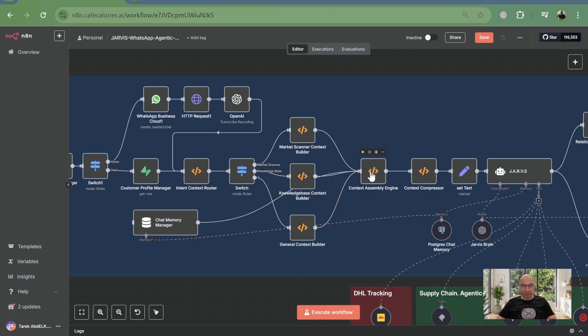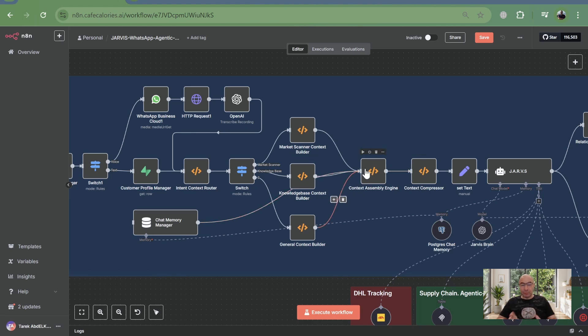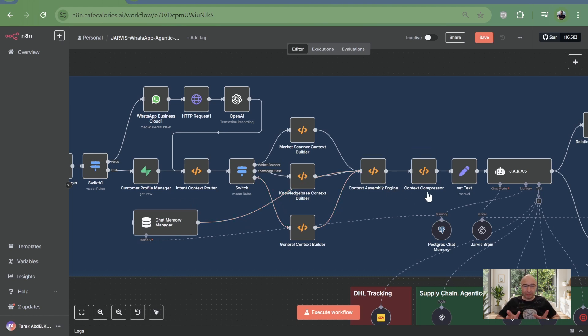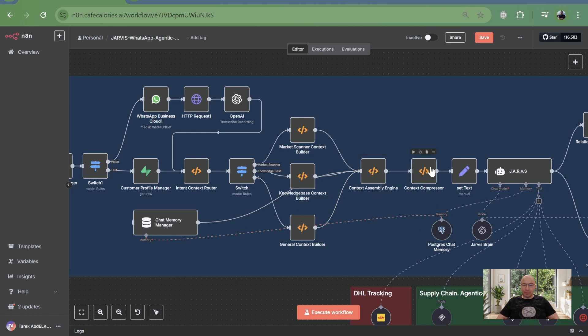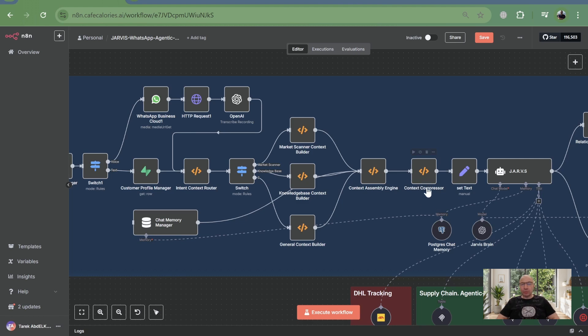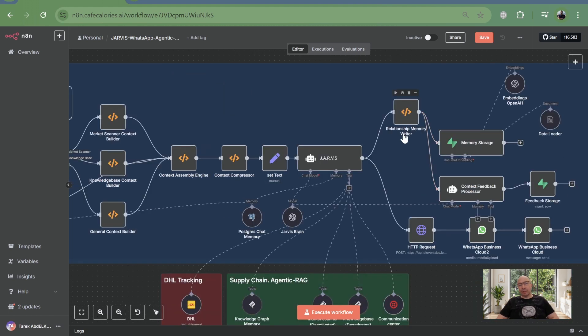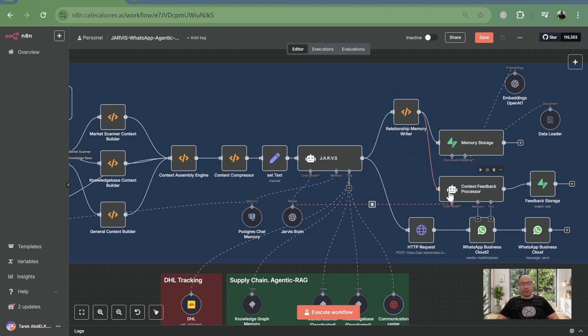That context compressor you saw in production, it's doing adaptive compression ratios, automatically adjusting based on your LLM's context window size. It's not just truncating. It's implementing prioritized information removal with scoring. Customer context gets high priority, crisis data high, conversation history medium, raw market scanner data low. The relationship memory writer becomes your episodic memory system, storing full context snapshots with metadata.